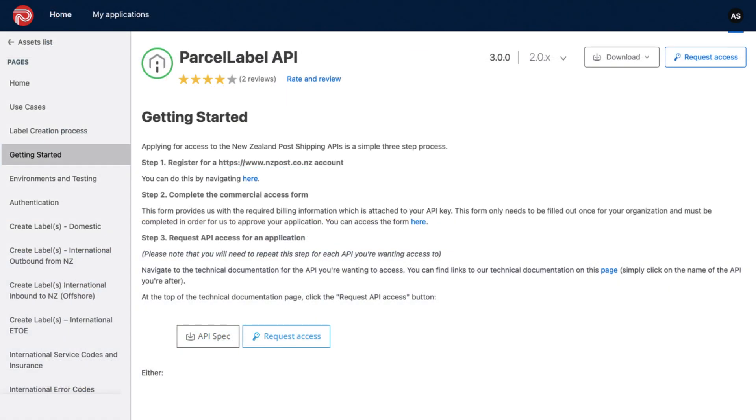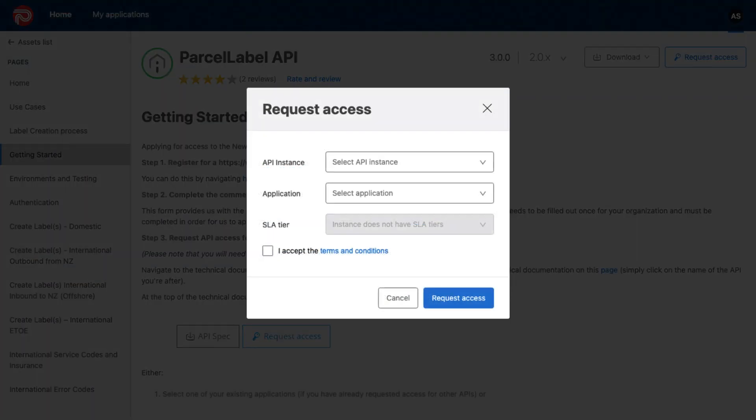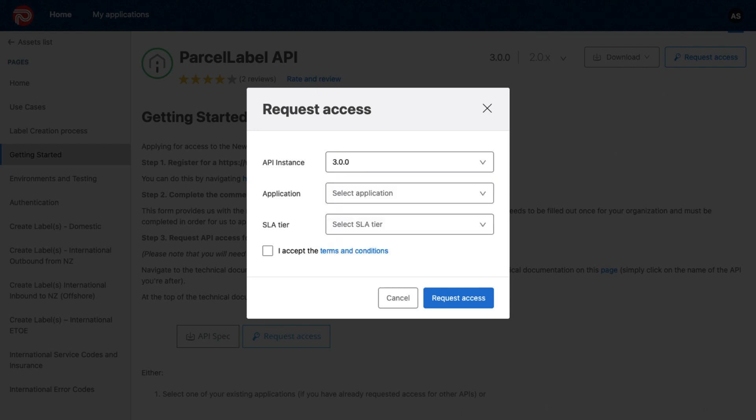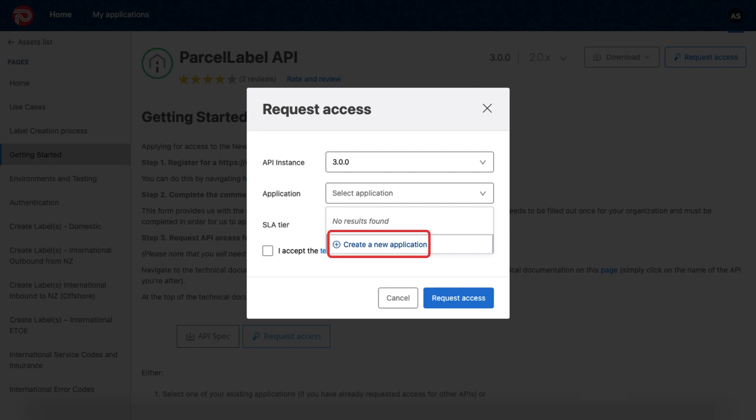Now, click on Request Access, and select Production or UAT in the API Instance column. Next on the Application drop-down, if your applications are not listed, create a new one.